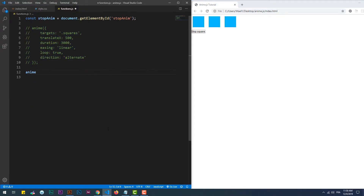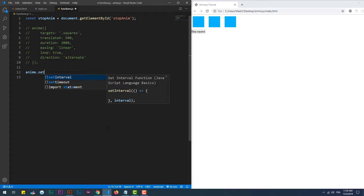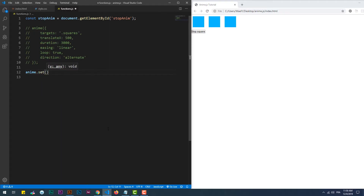The set method sets the property's value to a specific value, so it takes place instantly without any animation.